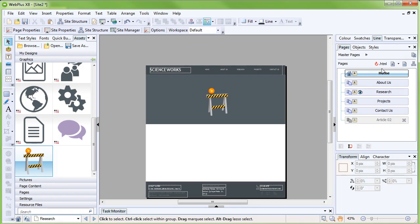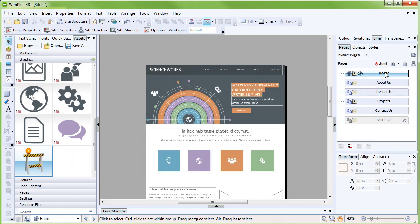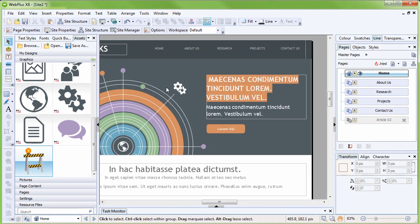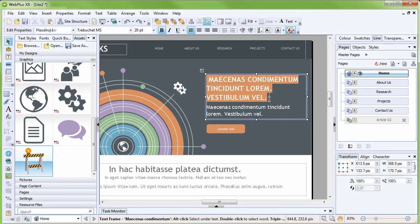You can then resize and reposition it as required. It's very straightforward to overwrite the placeholder text in a template. We'll look at editing text on the home page, but all text can be edited in the same way. First, double-click the home page to display it in the workspace. Drag select the orange heading text to select it, and then start typing.